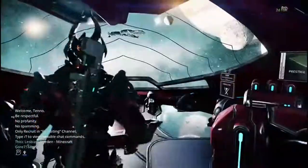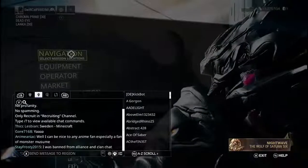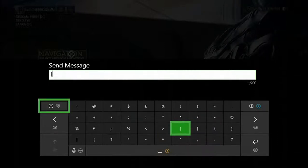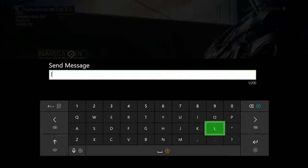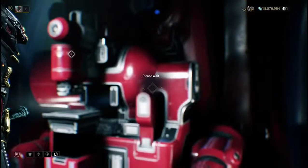The easiest way to input text on trade chat - instead of doing it the hard way, I'll go to the mods and show you the slowest way of doing it first, and then the easiest way.